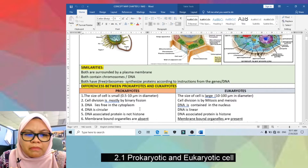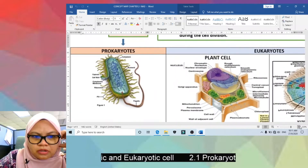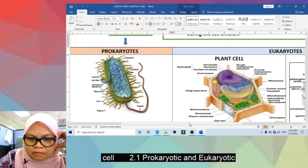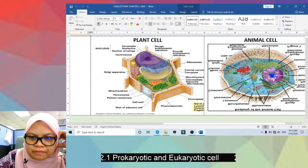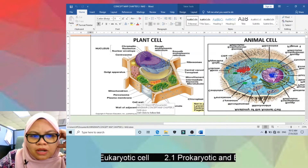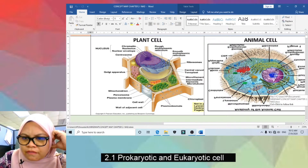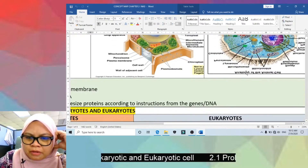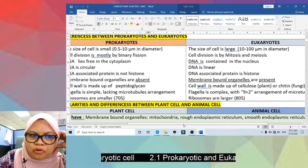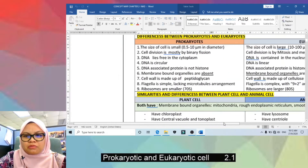Sixth, membrane-bound organelles are absent in prokaryotes — inside the cytoplasm there are no membrane-bound organelles. But in eukaryotes you can see many organelles: plant cells have mitochondria, chloroplasts, and Golgi apparatus; animal cells have centrioles, mitochondria, and more. So prokaryotes lack membrane-bound organelles, while eukaryotes have them.